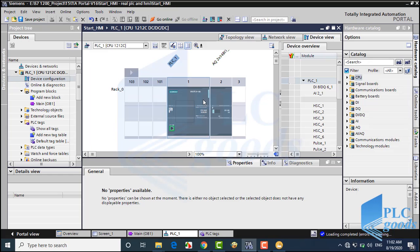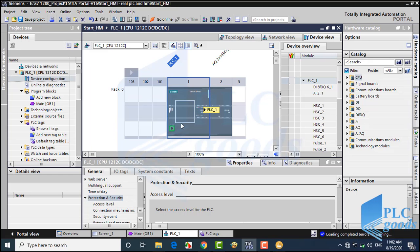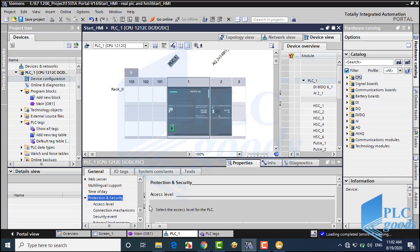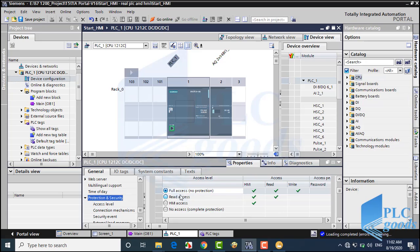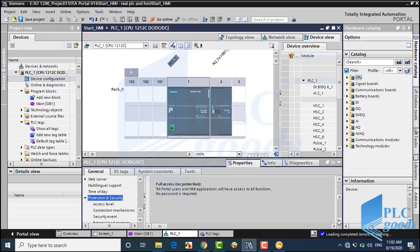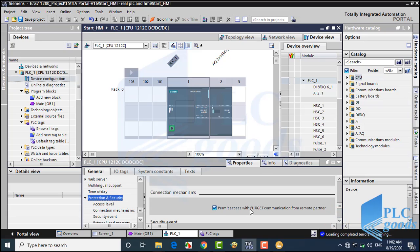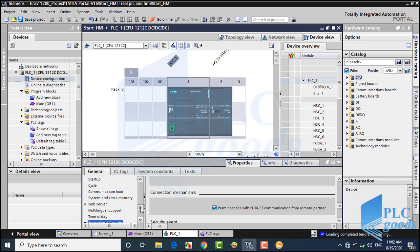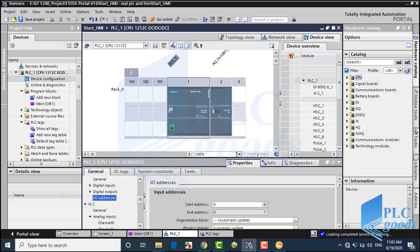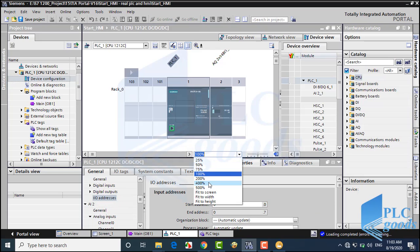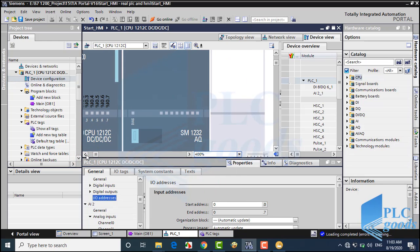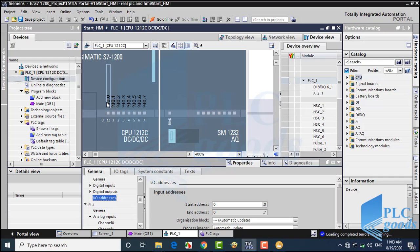First we have to configure our PLC in TIA software. Then, to make a connection between our PLC and Factory IO, in the protection settings we need to have full access and permit access with PUT/GET communications from remote partners. Also, let me change the start address of my PLC input addresses from 0 to 10, so I'm able to use I0.0 to I0.9 input addresses in Factory IO.